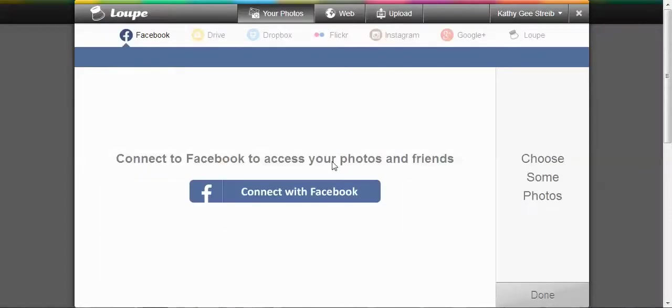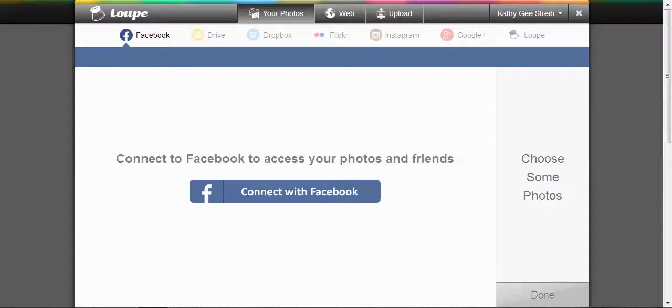You can connect with Facebook, you can upload them from the web. I'm going to upload them from my computer right here.